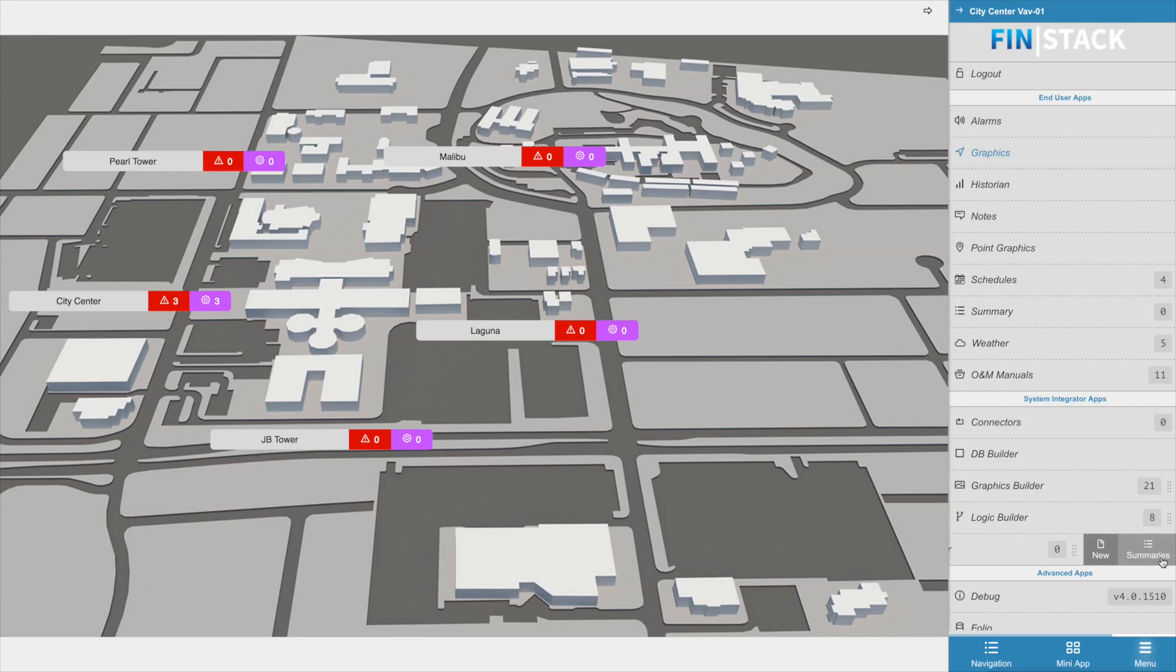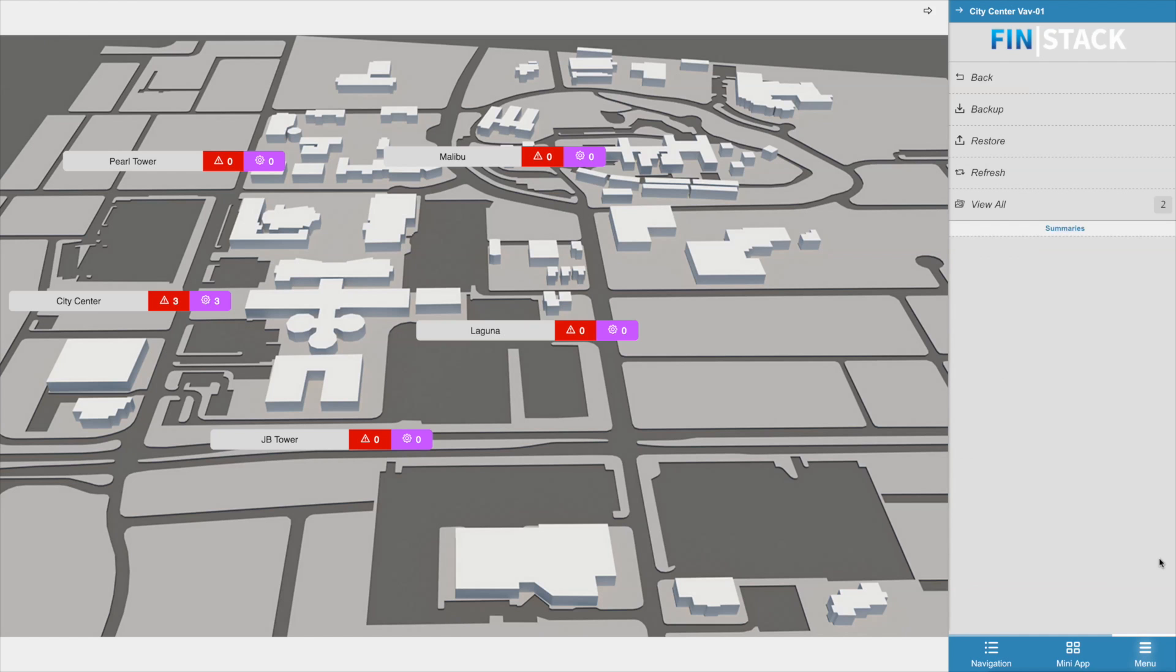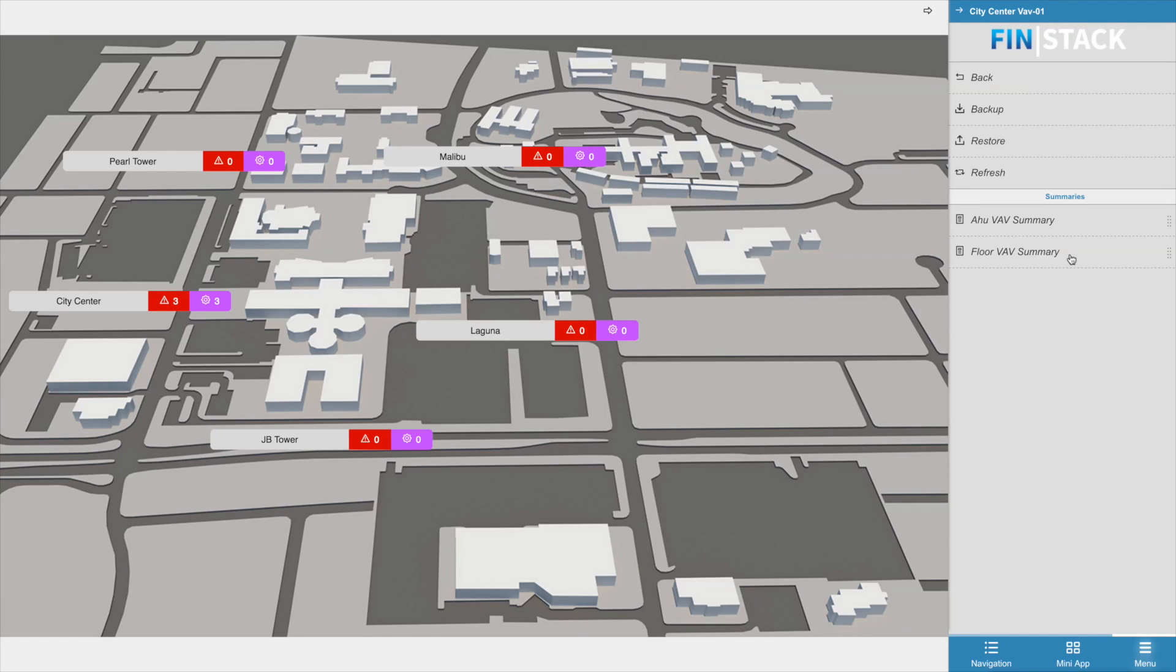If you need to go back and edit or delete any of your existing summaries, all you need to do is click on the summary builder app, select the summaries option, and then select the view all option. As you can see here, we have a VAV summary running on all the AHUs and another VAV summary running on all the floors.